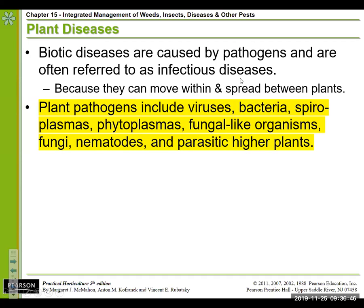It's very important to distinguish what is causing the disease, and this really comes into play with the disease triangle — the factors that contribute to infection. One of them is just the presence of a pathogen itself. We can look at these as being viruses — which are non-living, just a packet of protein or DNA — bacteria, different types of plasmas, fungal-like organisms, fungi, nematodes, and also parasitic plants.